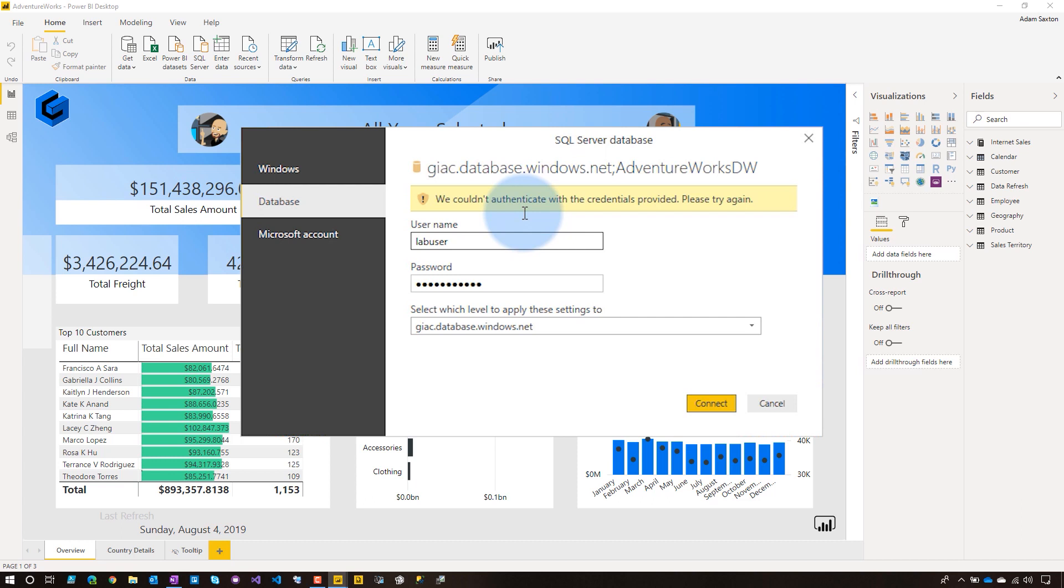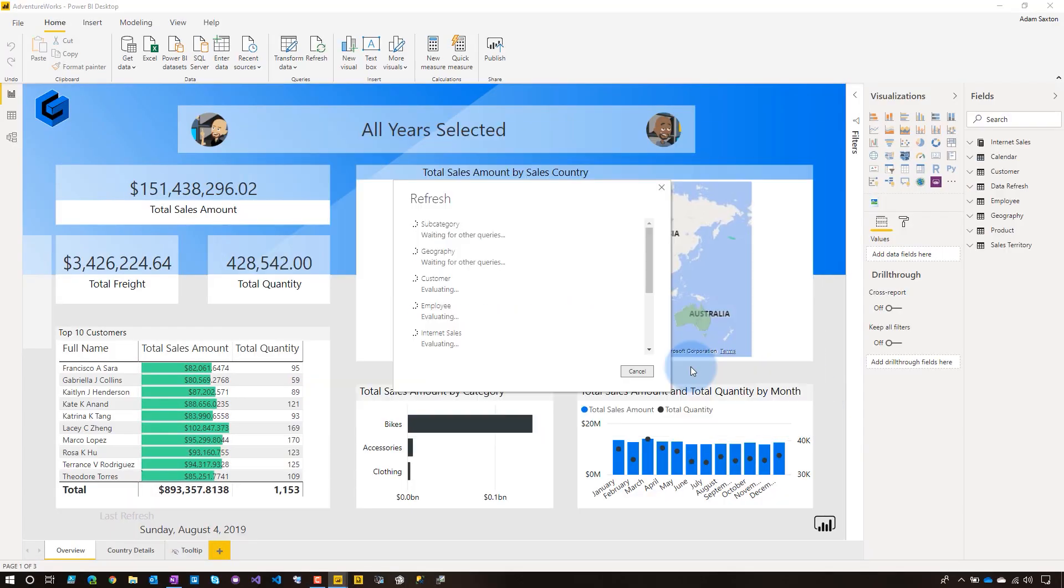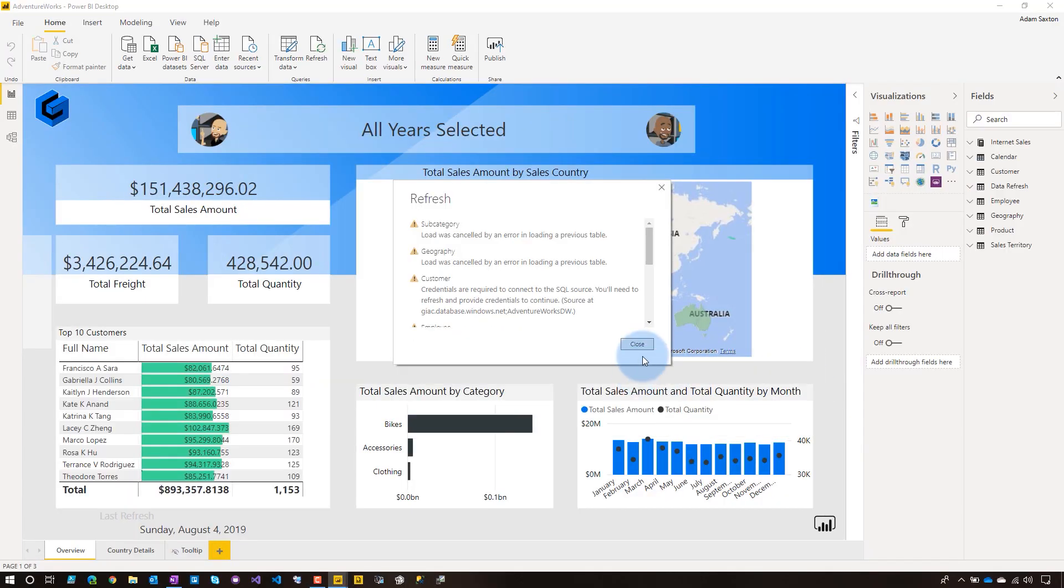Uh-oh. So it says we couldn't authenticate with the credentials provided. Please try again. This error itself is actually pretty descriptive, right? The password's probably wrong. But in some cases, you may want to get more information like, what's actually going on? So I'm going to use this as the example of the error message we're going to get a little more details on. Alright, so let's go ahead and cancel this. This is obviously going to fail.